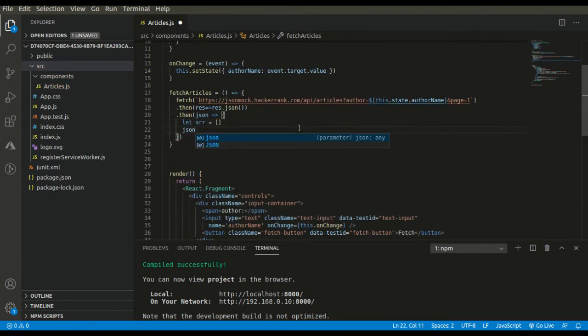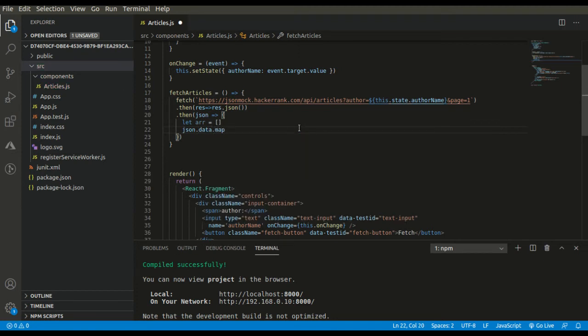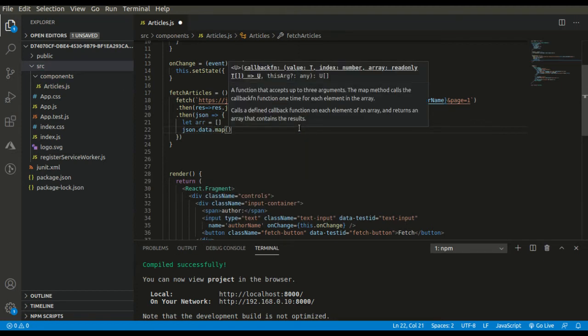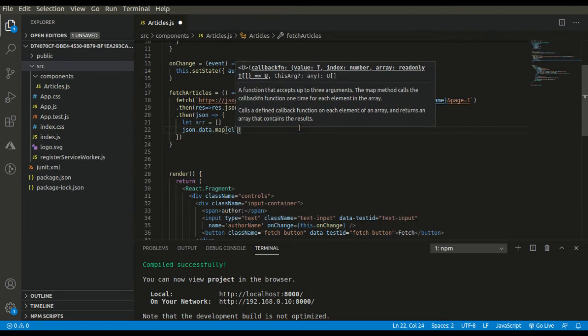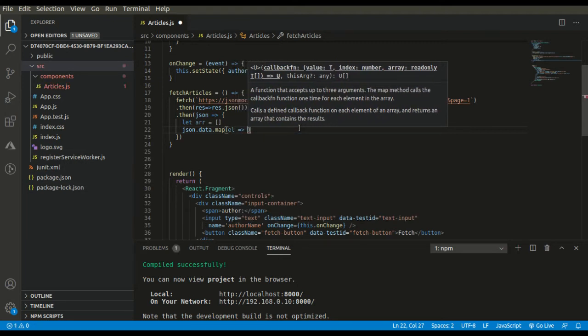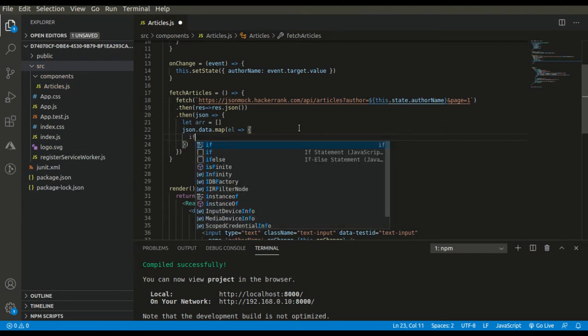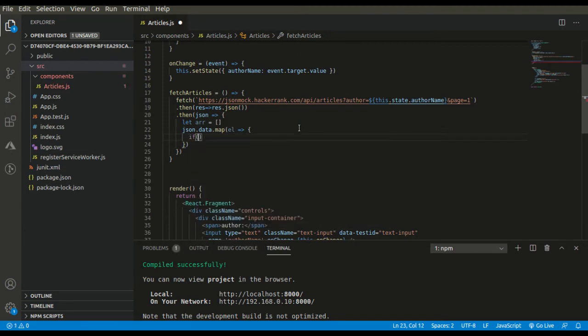Now we simply need to handle the promise. json.data because we are getting the items in data key. And one more condition: we only need to show those titles which are not null.